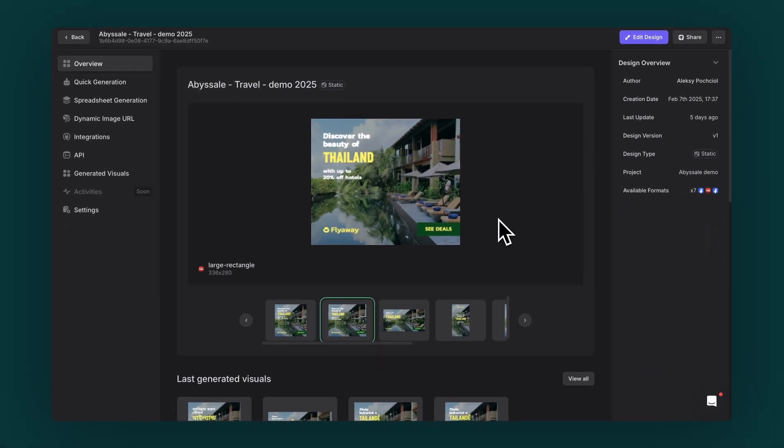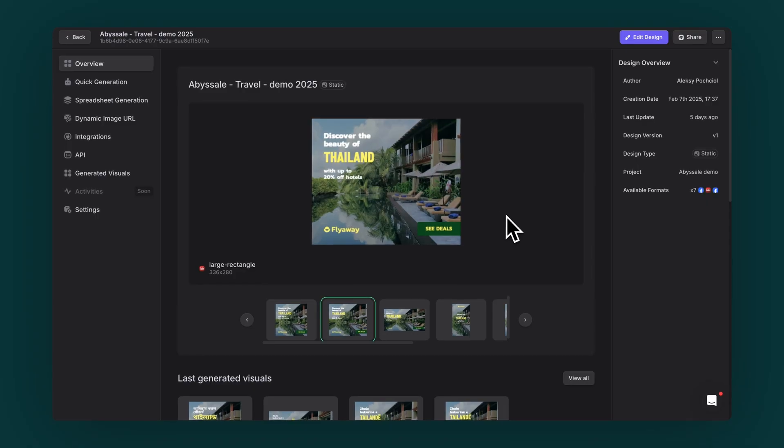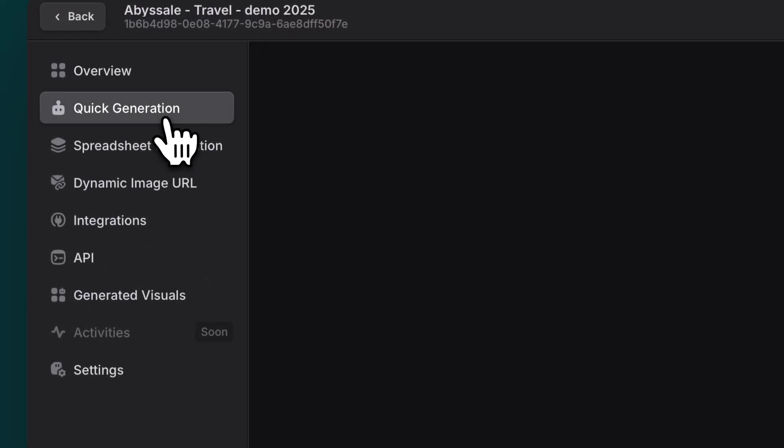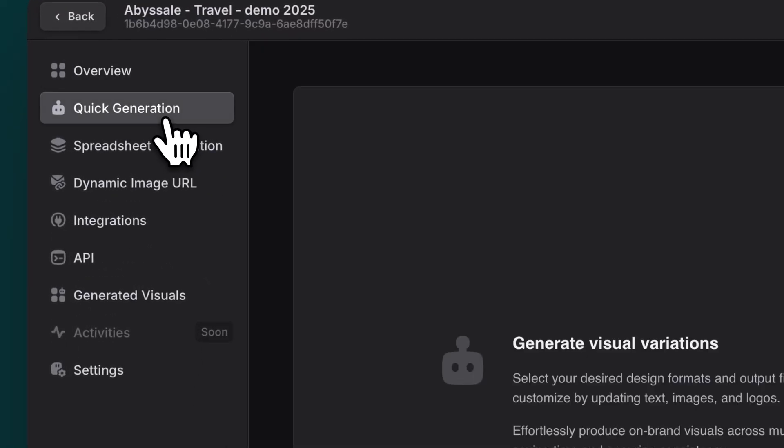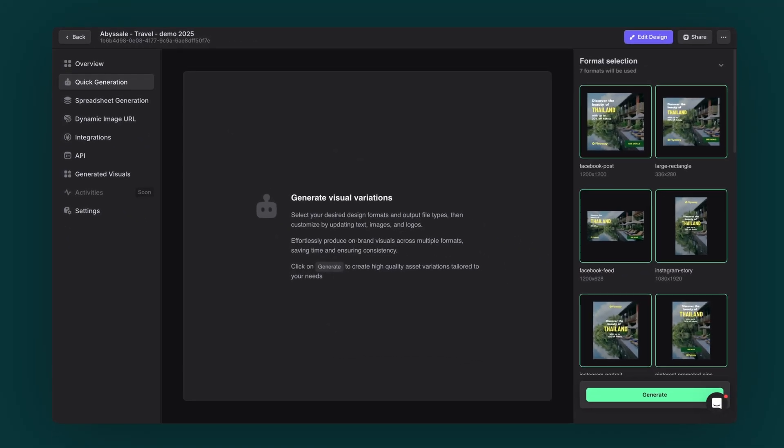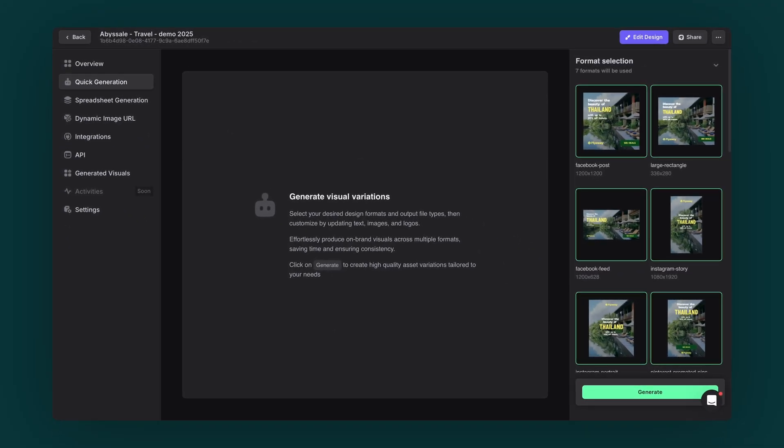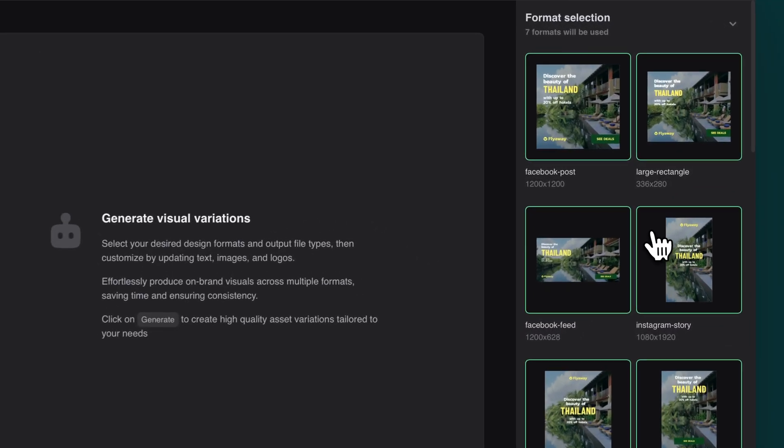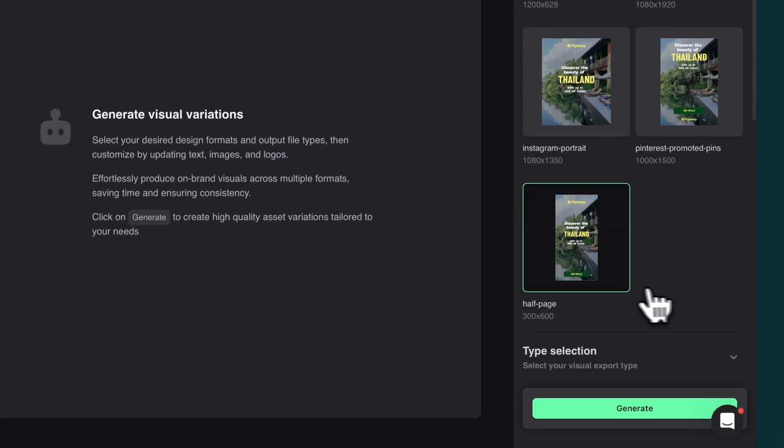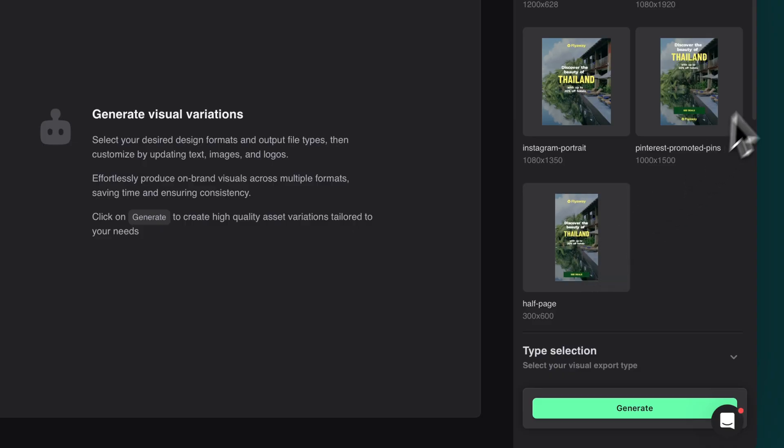Let's start with quick generation. It's perfect for when you need to create variations on the fly. Click on the quick generation tab in the left panel, and you'll see how simple it is. First, pick which formats you want to use. You can choose one, two, or as many as you need.